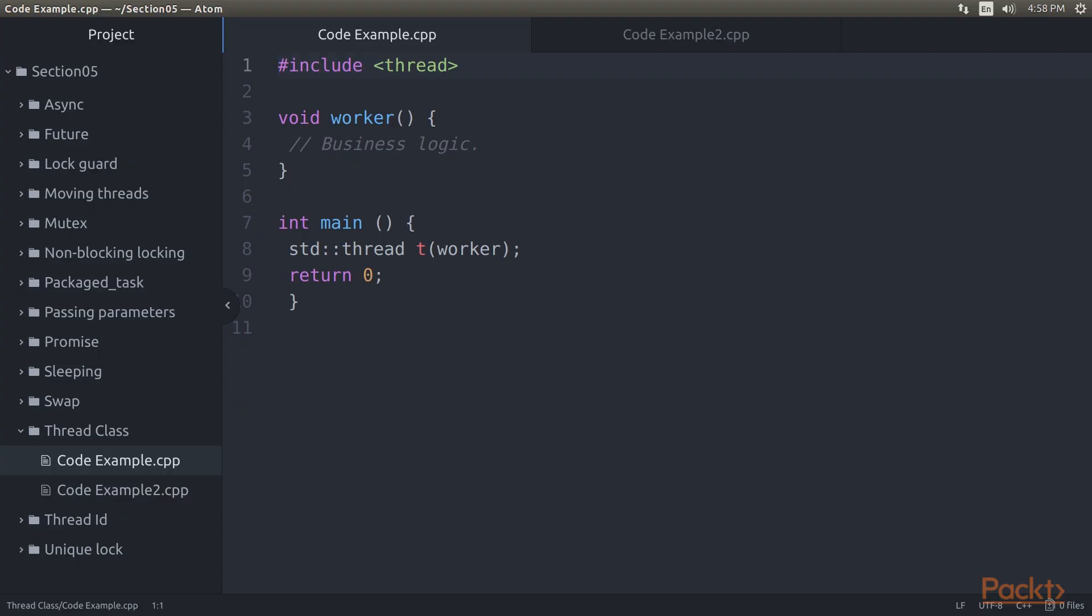The thread class is the core of the entire threading API. It wraps the underlying operating system threads and provides the functionality we need to start and stop threads. This functionality is made accessible by including the thread header. Upon creating a thread, it is started immediately.